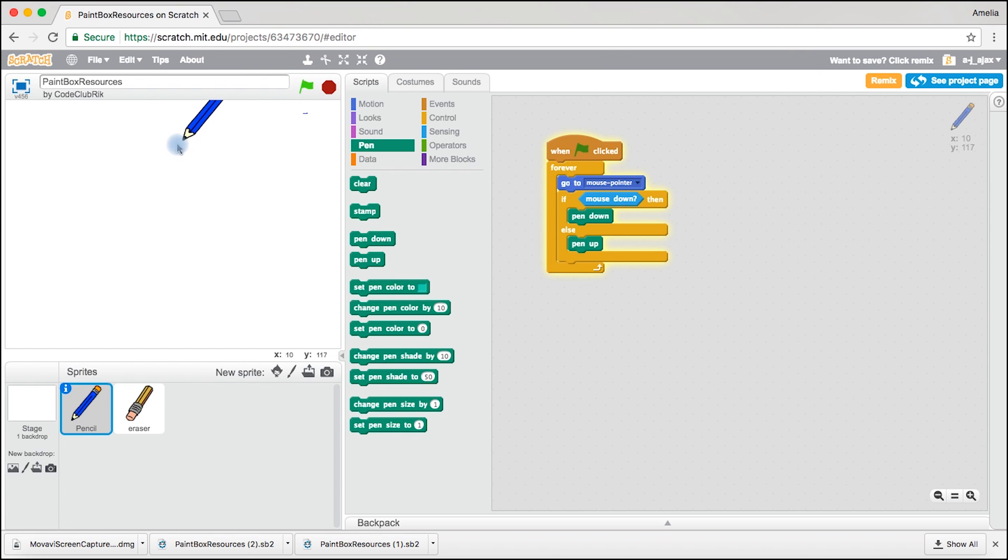Okay let's see if this works. And there we are, it works perfectly fine. Now this is only one colour so let's make our second colour.